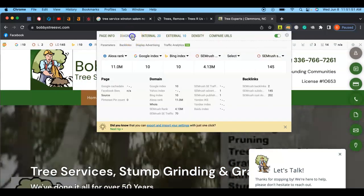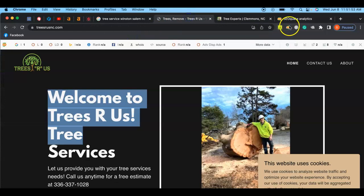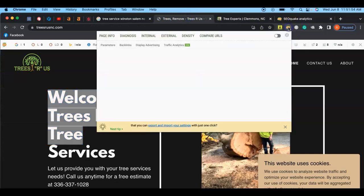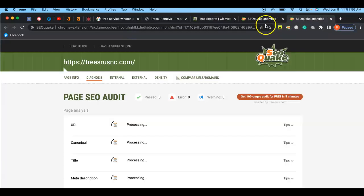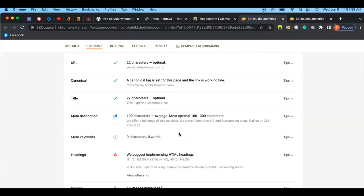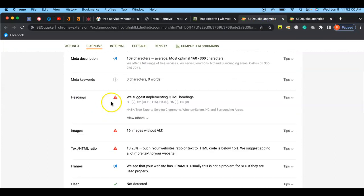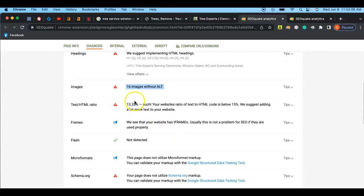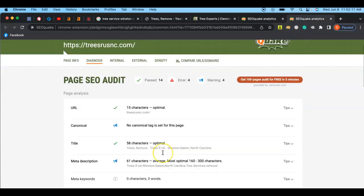One thing I can use here is go to SEO and I can run a diagnosis of his website and your website. So Bobby, these guys have meta description, headings, images, 16 images without alt text. I'll talk about that later if you want to ask. Even Bobby, even his website has 13.28% text to HTML ratio.